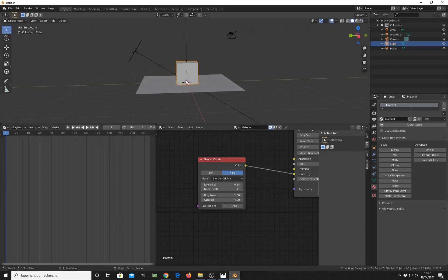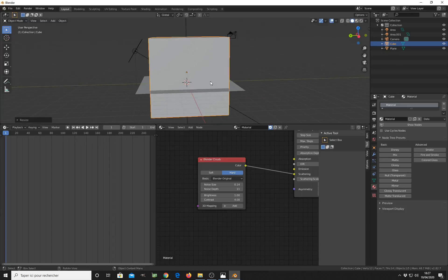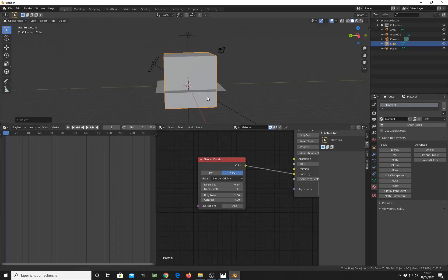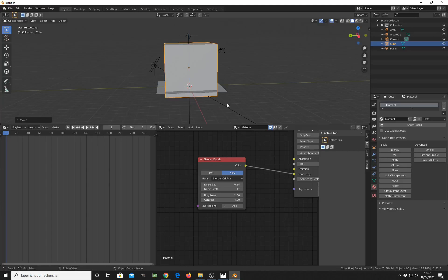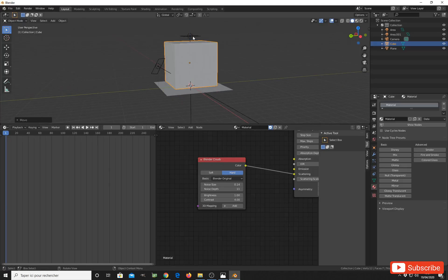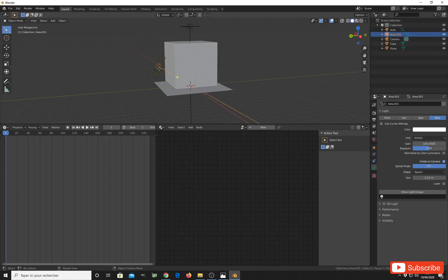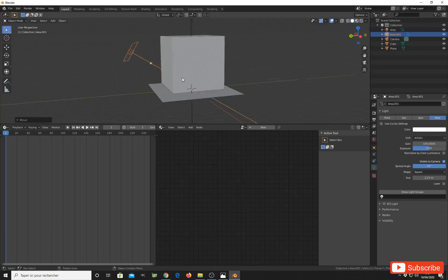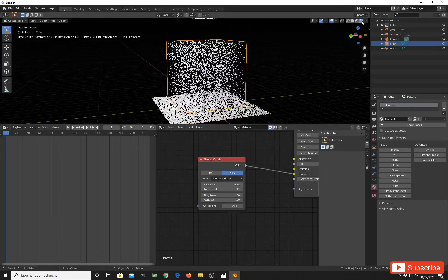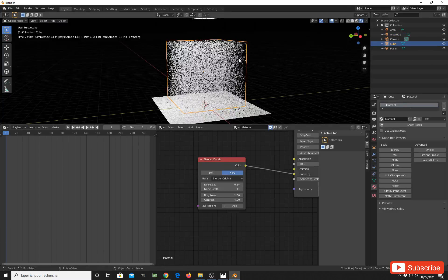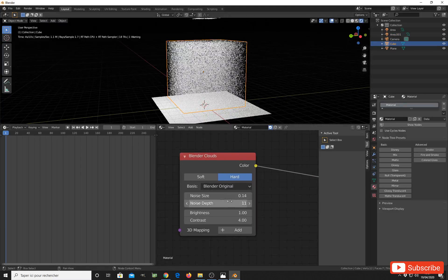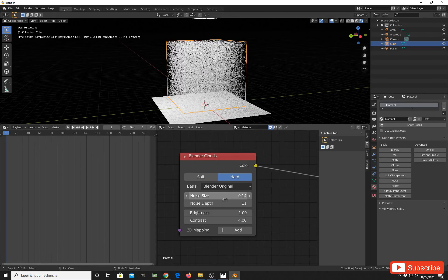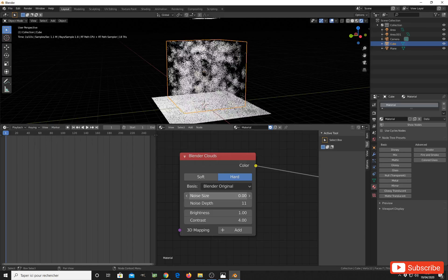Let's see if we still see something. Select the cube and take a look. Now we need to reduce the size of the noise so we get better detail.